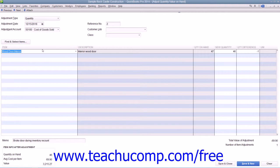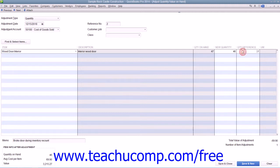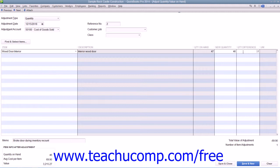Then, if making a quantity adjustment, either type the New Quantity or the Quantity Difference into the respective column. If you enter a loss of items into the Quantity Difference column, be sure to enter the difference as a negative number.